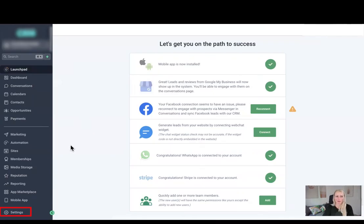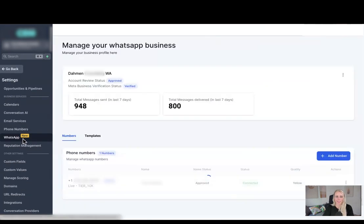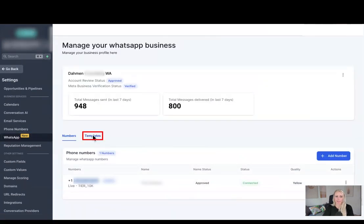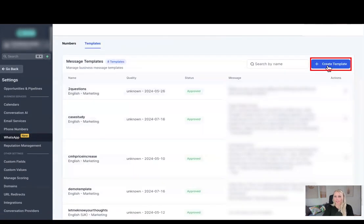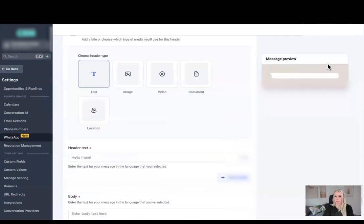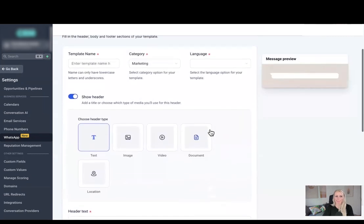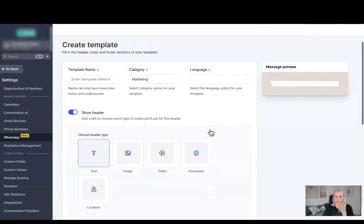So let me show you how you can set this up. First we want to click on Settings at the bottom left and then select WhatsApp on the left as well. Then we want to select Templates and click Create New Template, and here you can see our template builder.